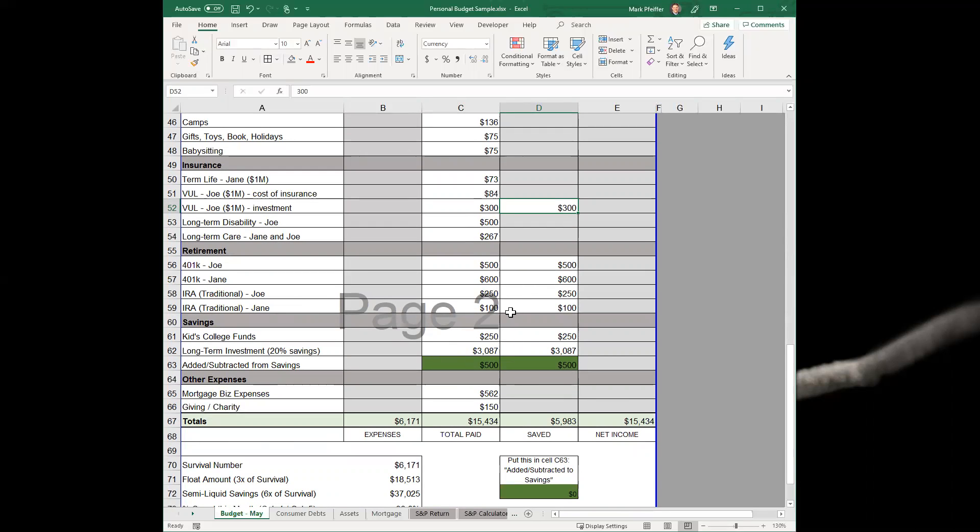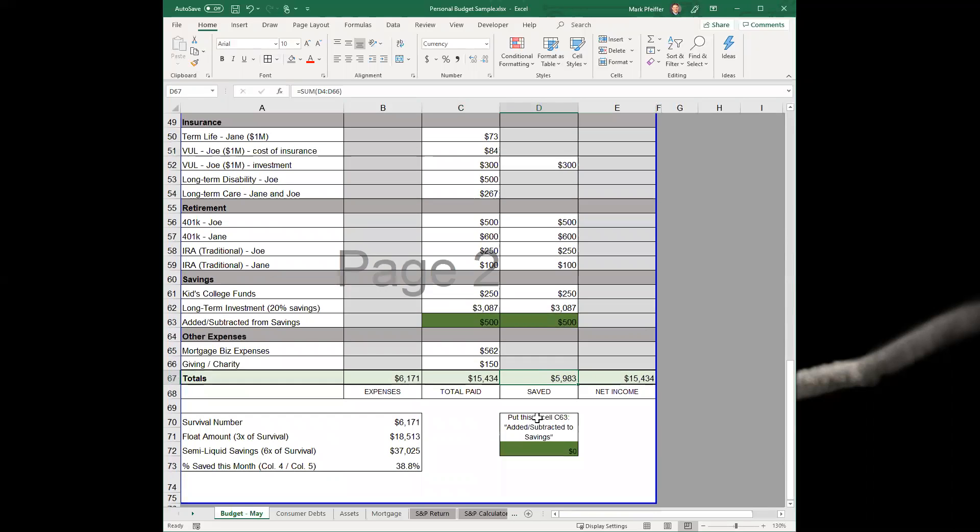At the very bottom, you'll see how much is saved each month. In this case, it's $5,983.